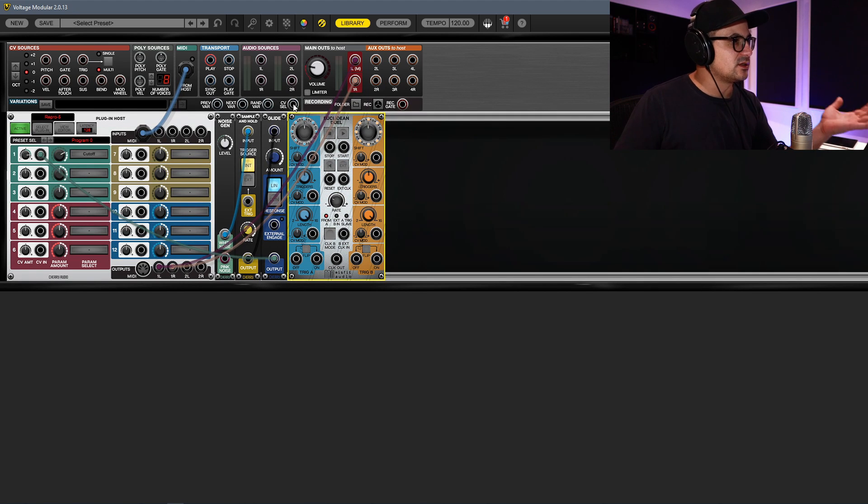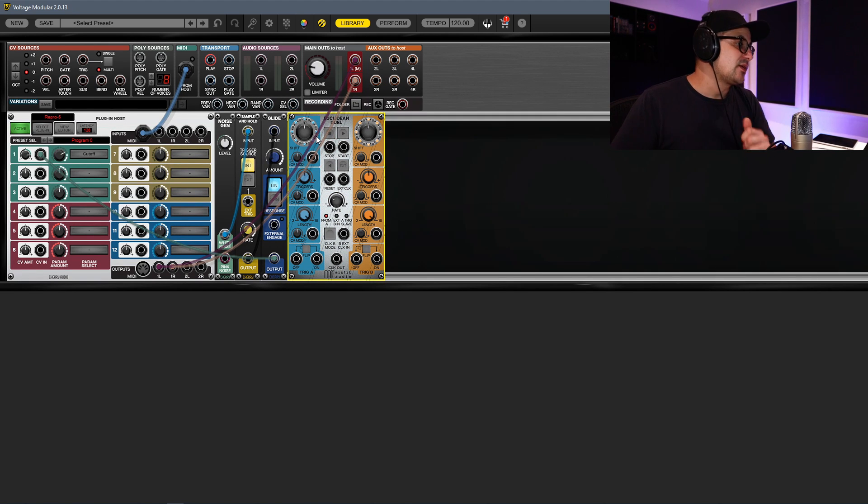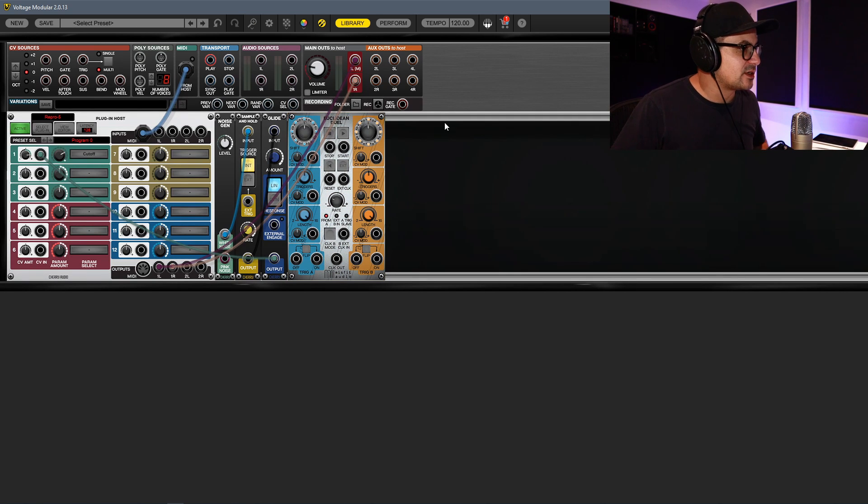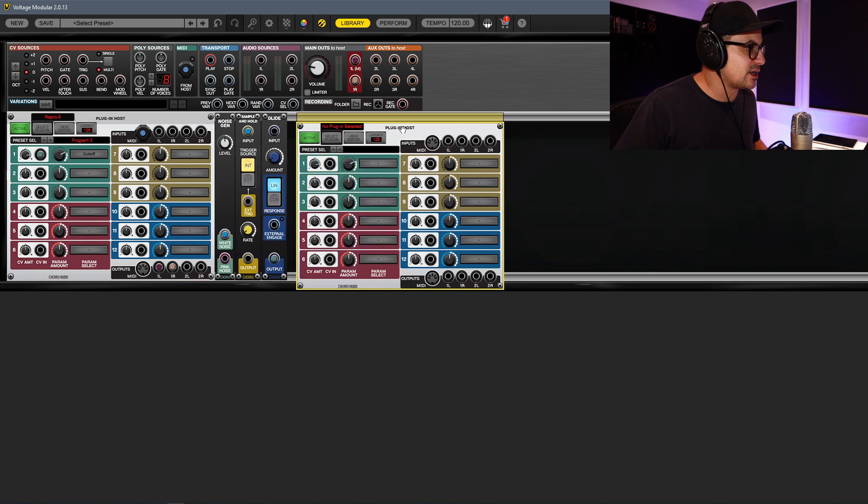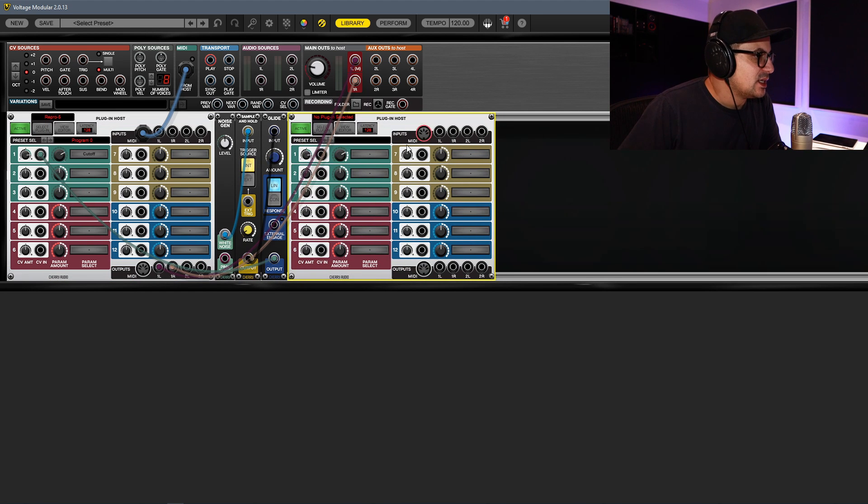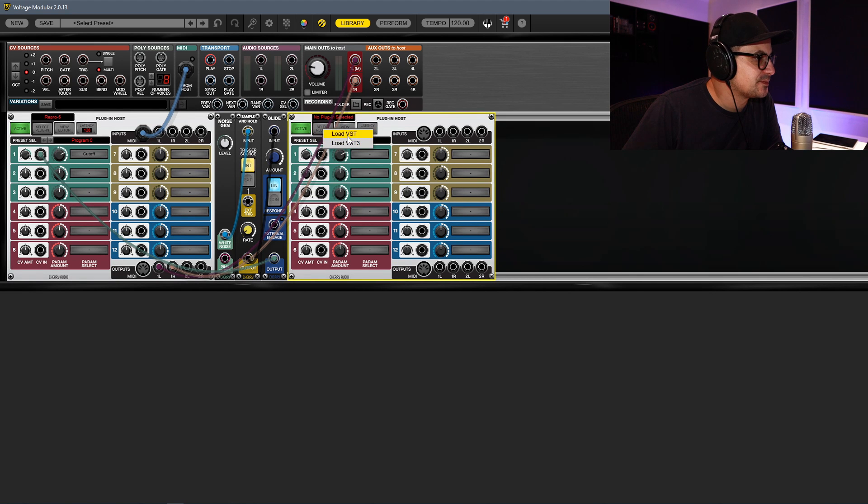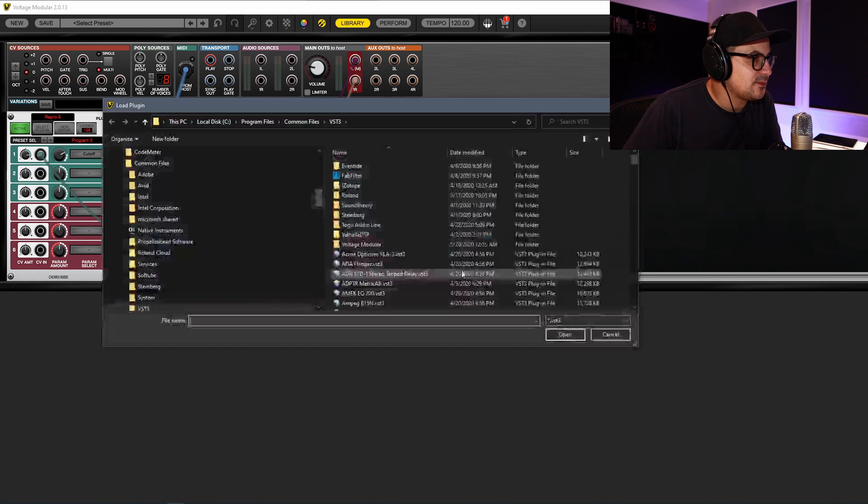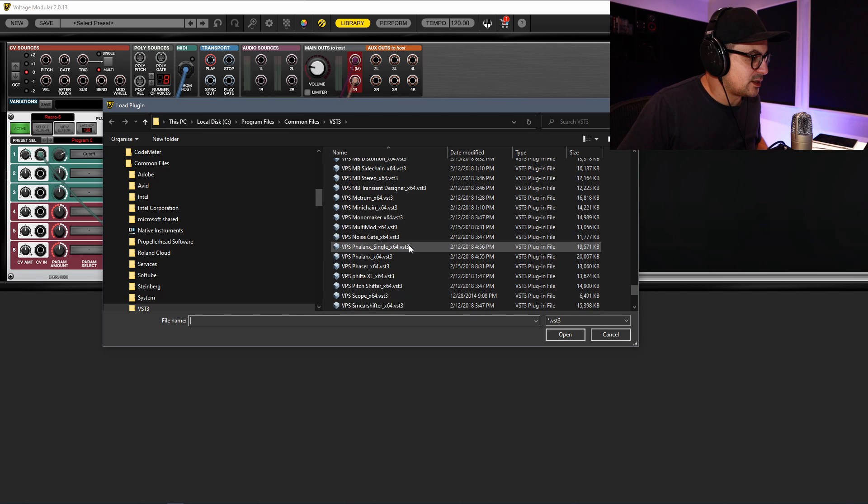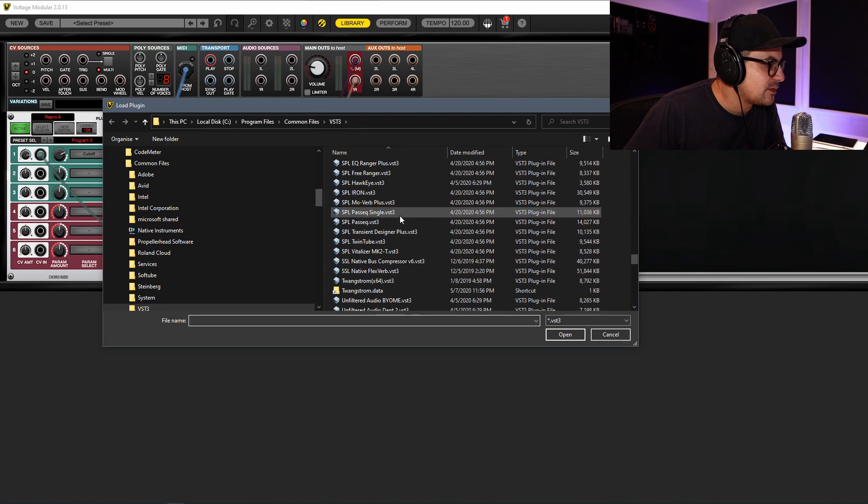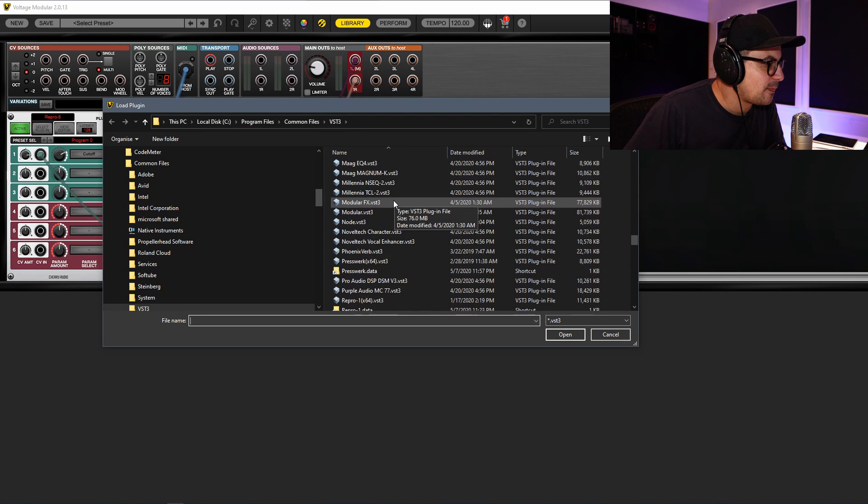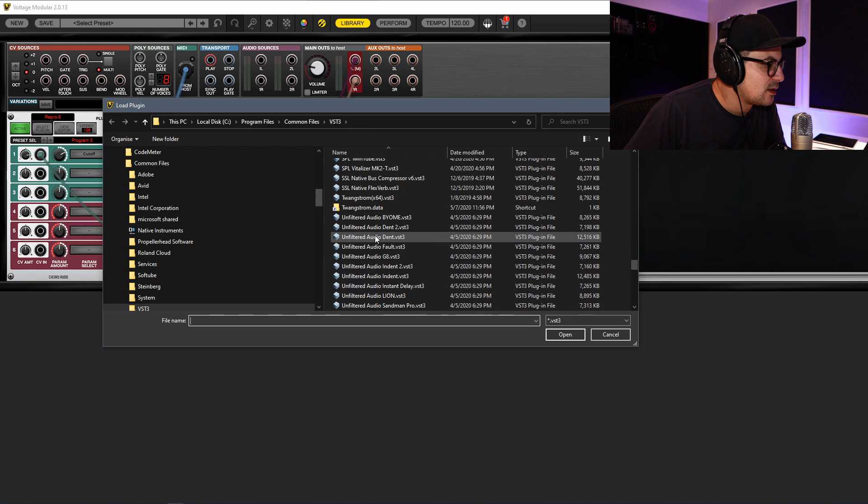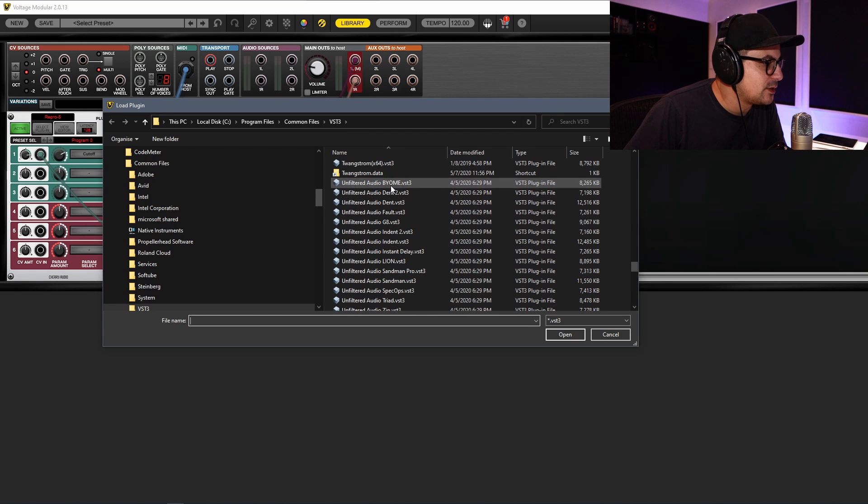It really is just like a sound designer's dream. I mean, you could really go completely insane with this and bring in another plugin host like this, and then grab a plugin, for example, like Biome.